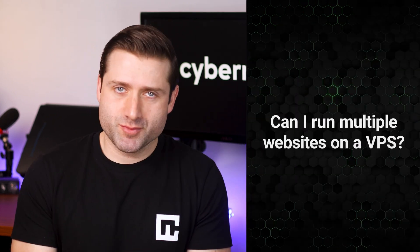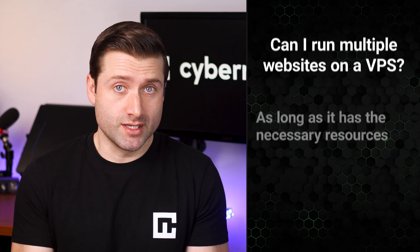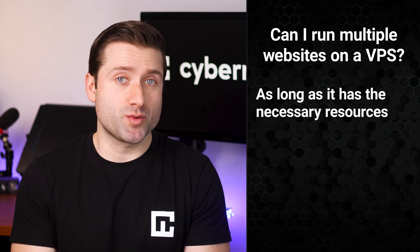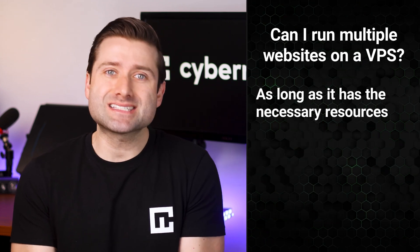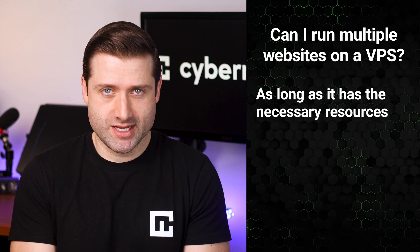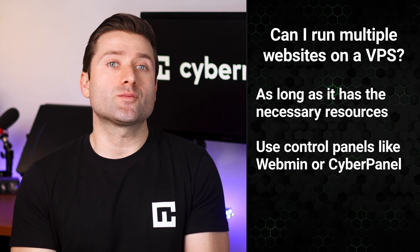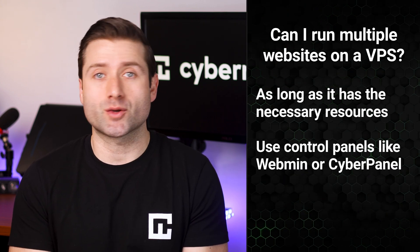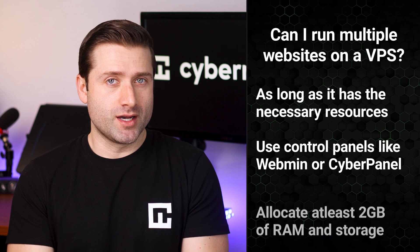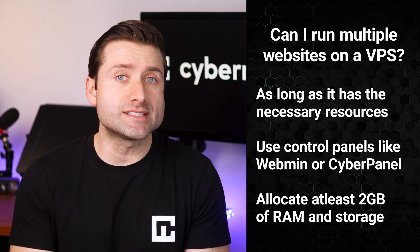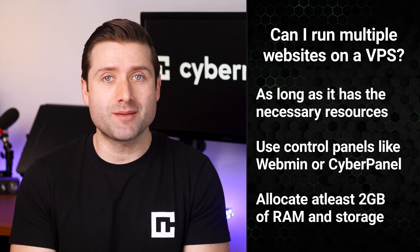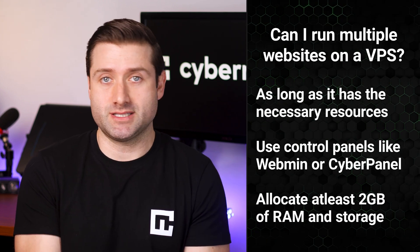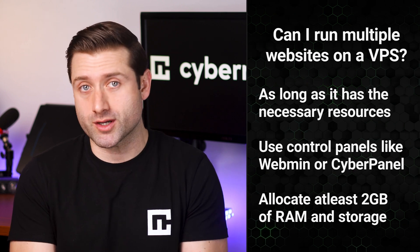Can I run multiple websites on a VPS hosting? Absolutely! A VPS can easily host multiple websites, as long as it has the necessary resources. You can configure multiple domains and websites using free control panels like Webmin or CyberPanel. A good rule of thumb is to allocate at least two gigabytes of RAM and storage space per website. But this depends on the type of projects you're working on.